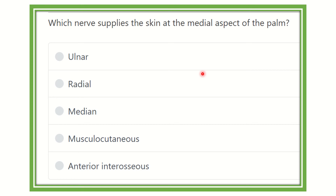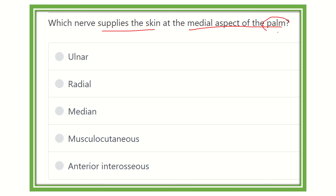Hi everyone, welcome to another question and answer session for the MRCS exam. This Q&A session will help you pass the MRCS exam very easily. The question is: whose nerve supplies the skin at the medial aspect of the palm — that means the palm of the hand.